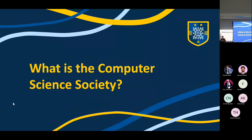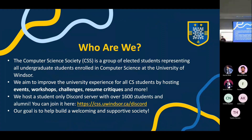So what exactly is the Computer Science Society? We are a group of elected students, and we represent all undergrad students enrolled in computer science at the University of Windsor. Our aim is to improve the university experience for all CS students. We do this by hosting events, workshops, coding challenges, resume critiques, and all sorts of fun stuff. We also have our Discord server, which has over 1,600 students and alumni — a student-only Discord server. Our goal, of course, is to help build a welcoming and supportive society.